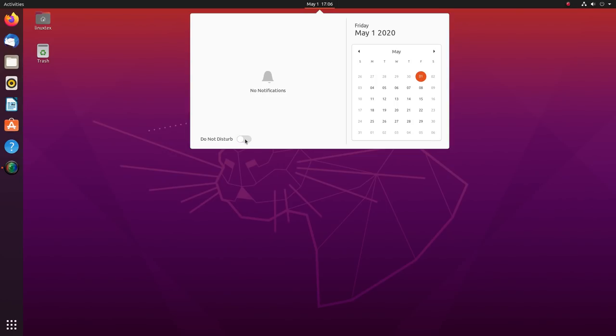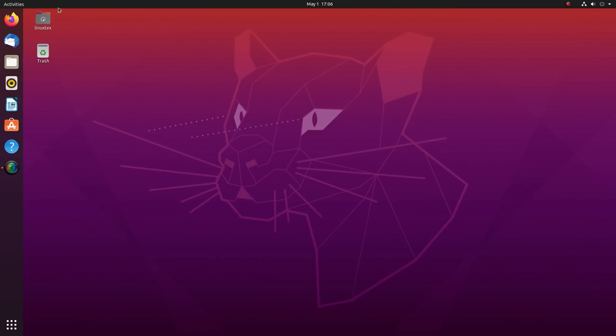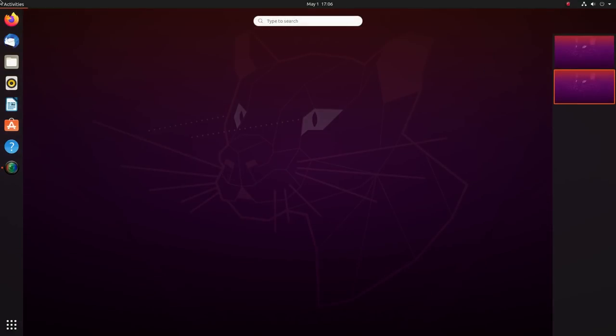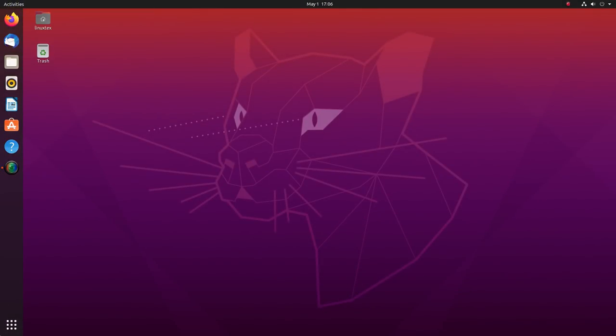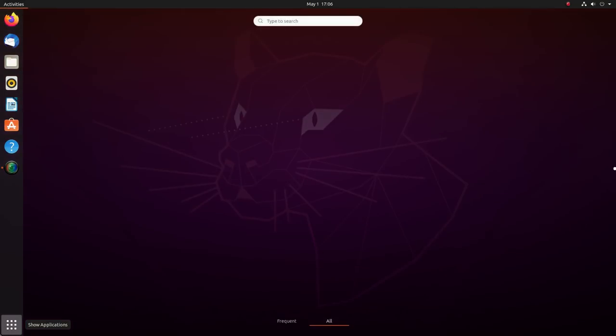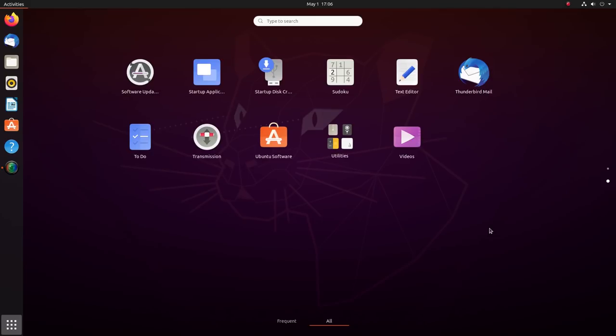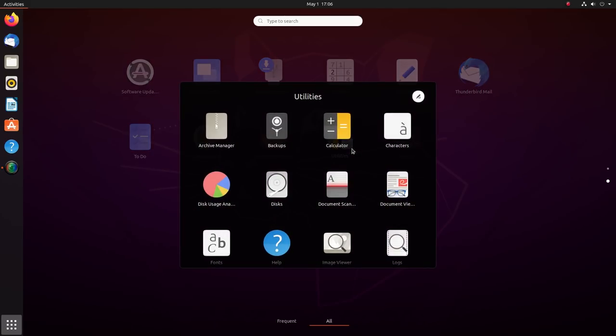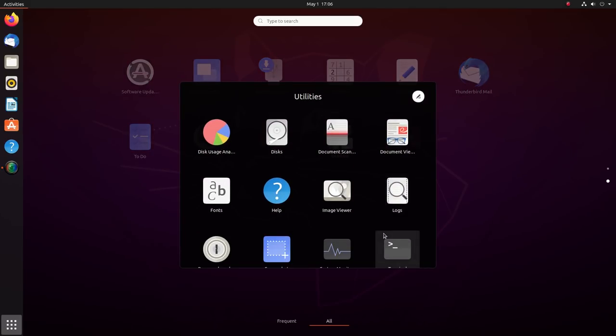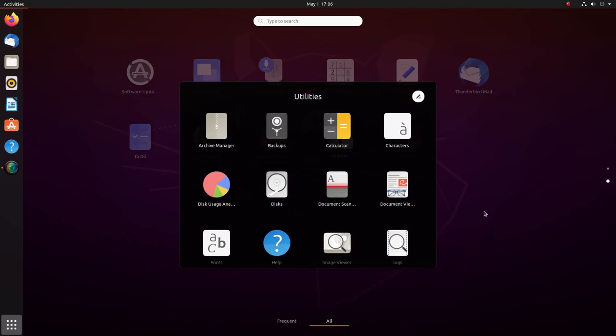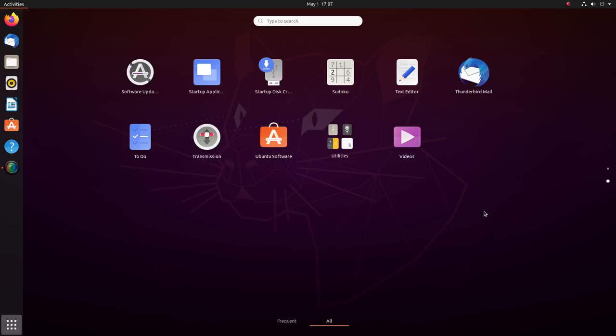In the last LTS version, that is Ubuntu 18.04, orange was the primary accent color and so it has been since many versions before it. But here, we see a shift to purple color with hints of orange in it. This gradient style coloring is not just limited to the desktop background but it's everywhere.